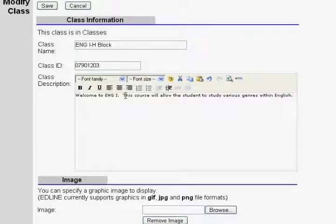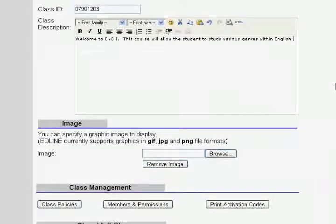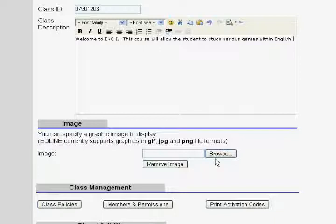You can provide as much or as little information as you like. The third item I can use to personalize my class is the image. It states you can upload graphics either in GIF, JPEG, or PNG file formats.